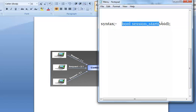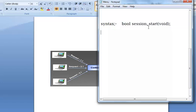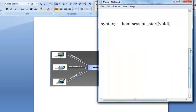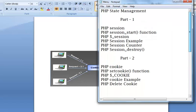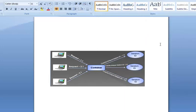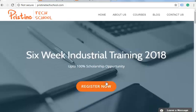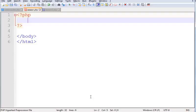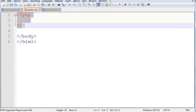This is the syntax of session start function. Now let's start with an example.